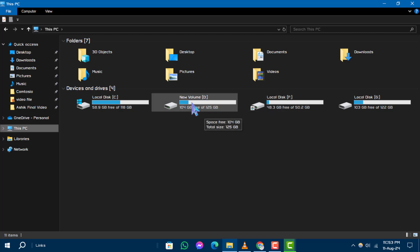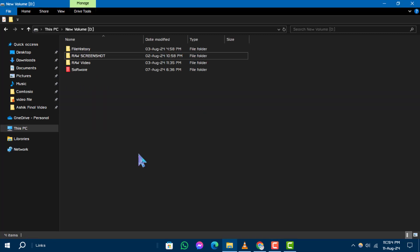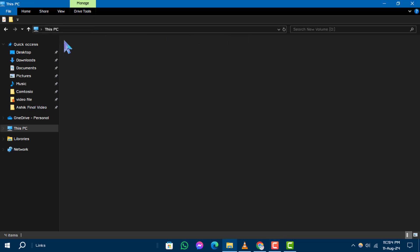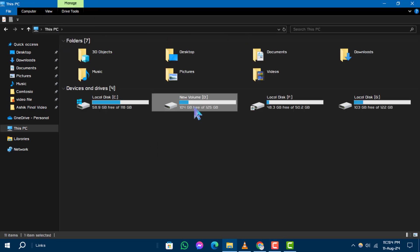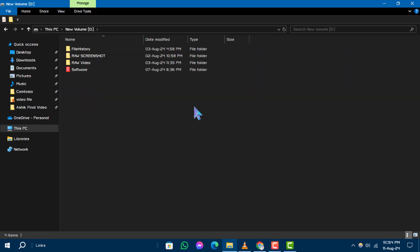Step 5: Double click on the D Drive to open it. You can now access the files and folders stored on your D Drive.